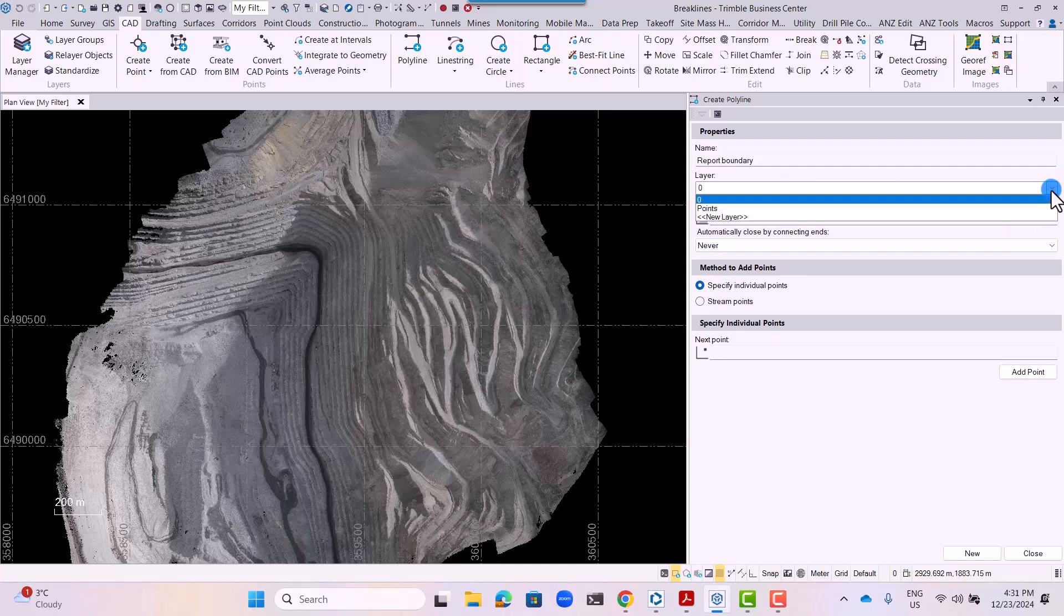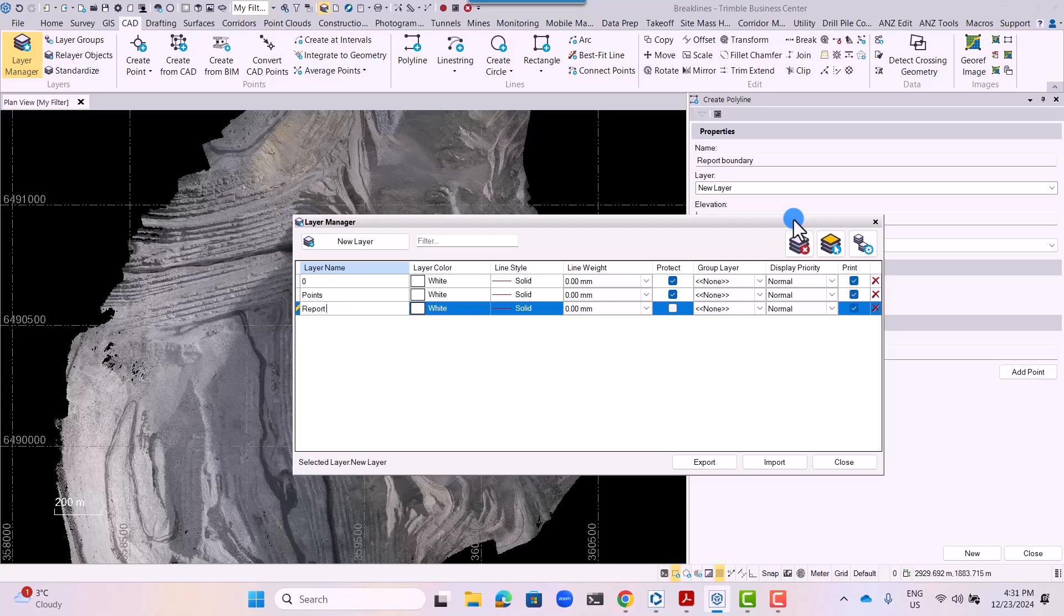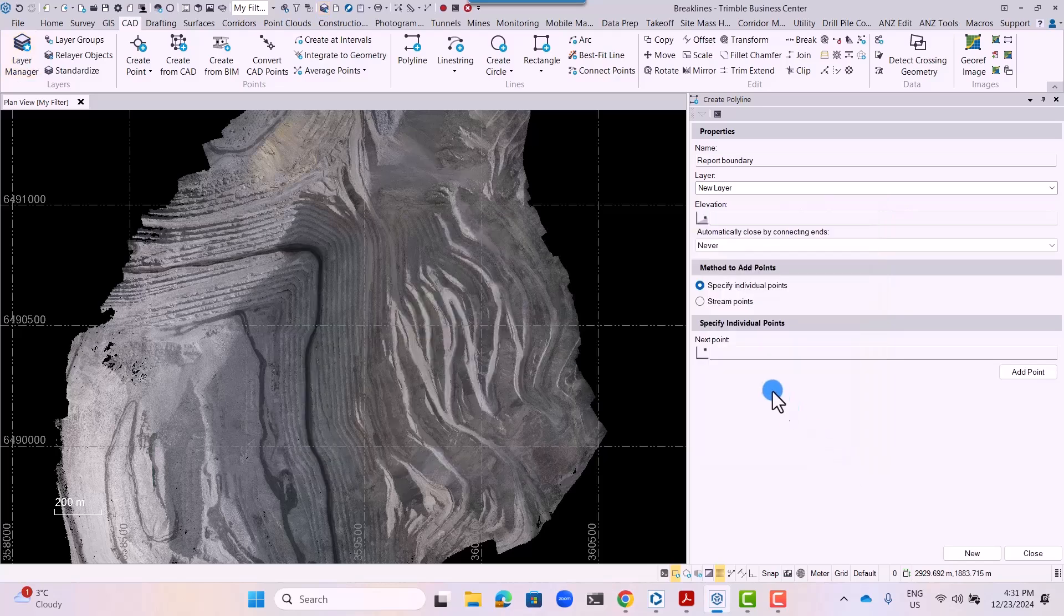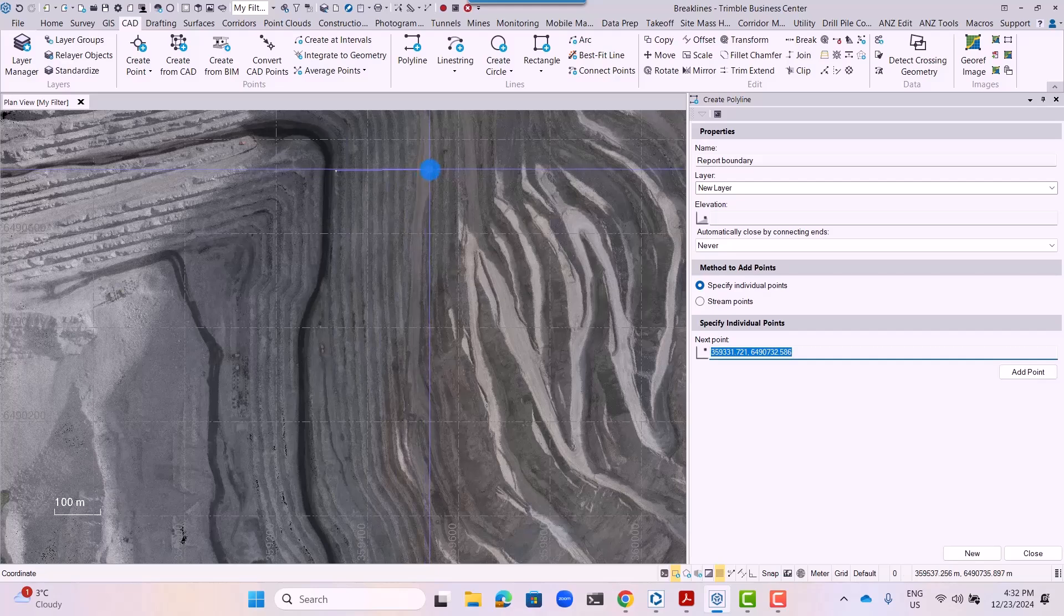The first step in the process is to specify which section of the mine you want to report on. To do that, you go to the cut tab, you select the polyline option, and you specify individual points for that section.